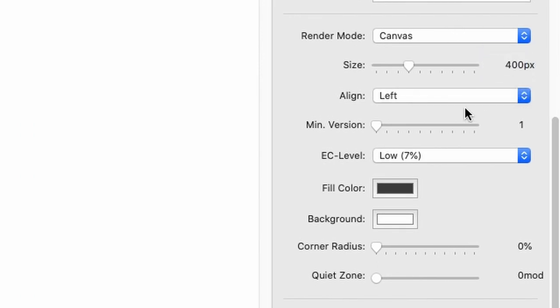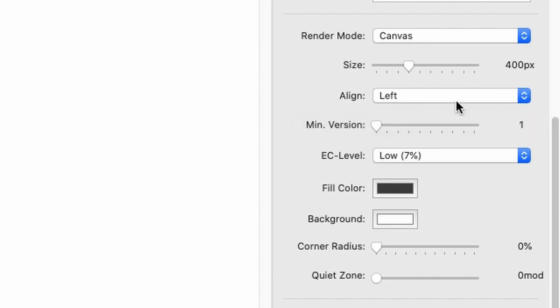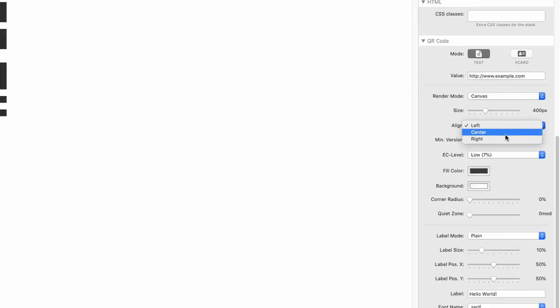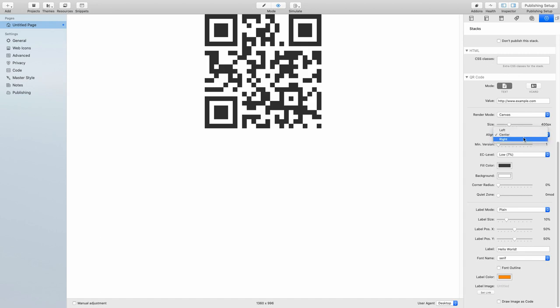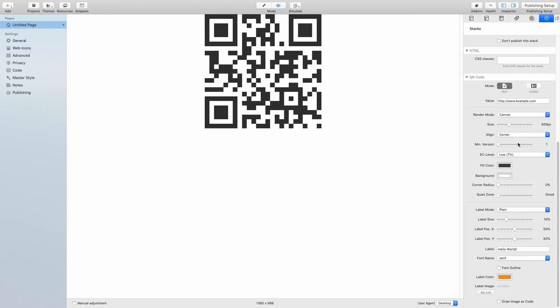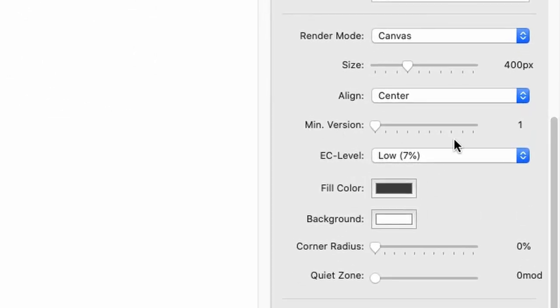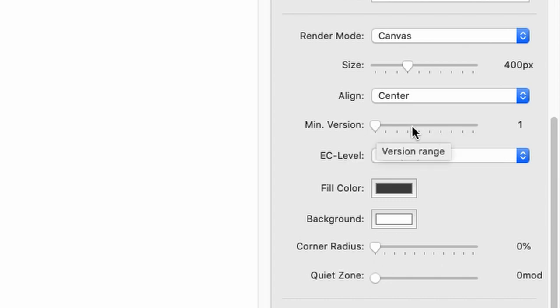Alright, next up is the alignment. You can have here the horizontal alignment: left, center, or right. Let's go to center. And then next up we have the version setting. This is an internal versioning of the QR code itself, and you should leave that on its default value unless you really have to change it according to some documentation or you know what you're doing.